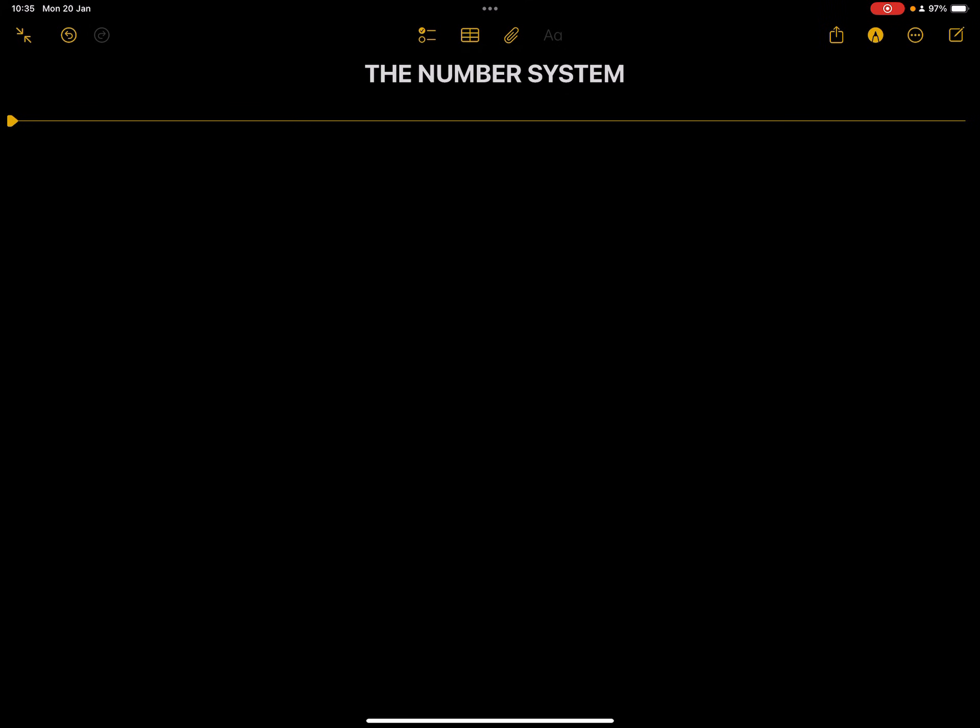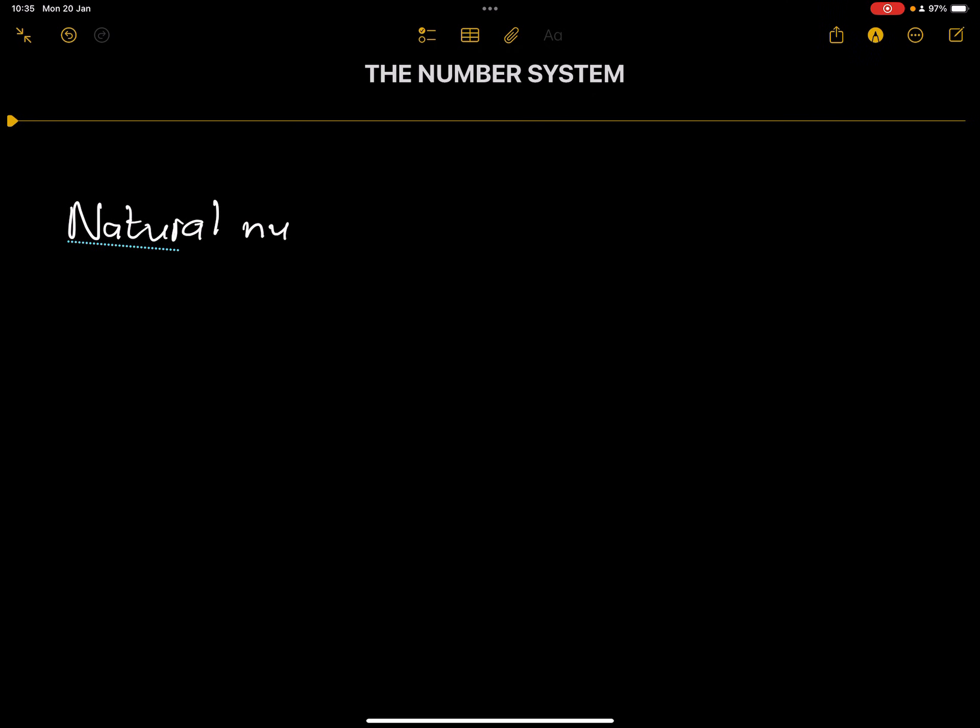We have what we call natural numbers. So when we look at natural numbers, what are they? So what are natural numbers?